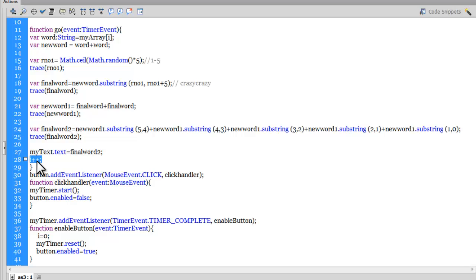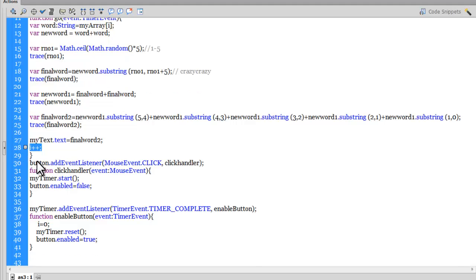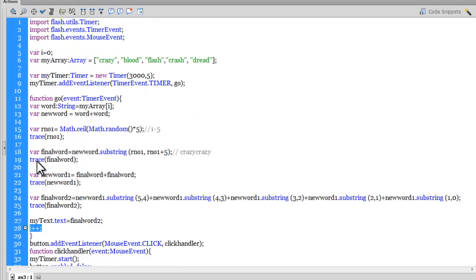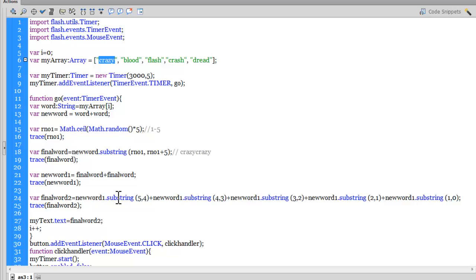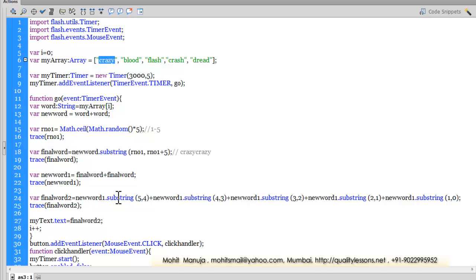You see, the churning of the word happens many times out here in the timer function, and ultimately the word that appears on the stage is a completely churned out, scrambled out, jumbled out word for sure, which is not close to the original word.